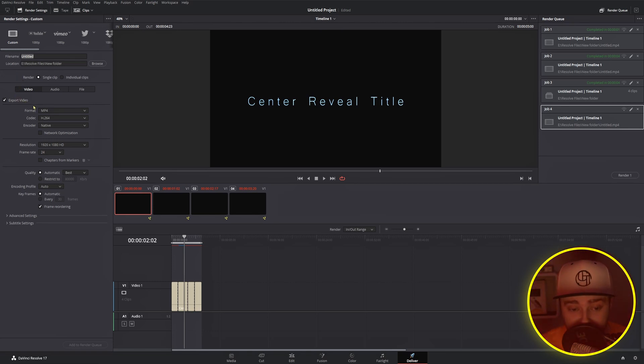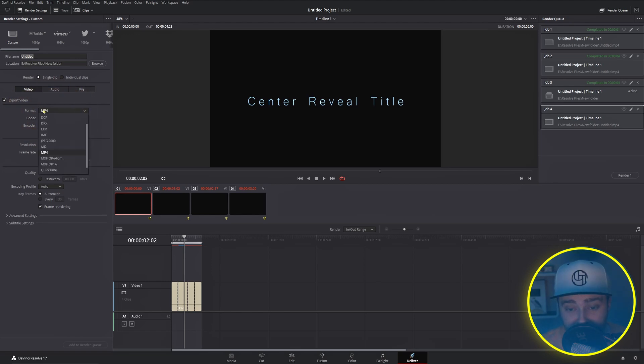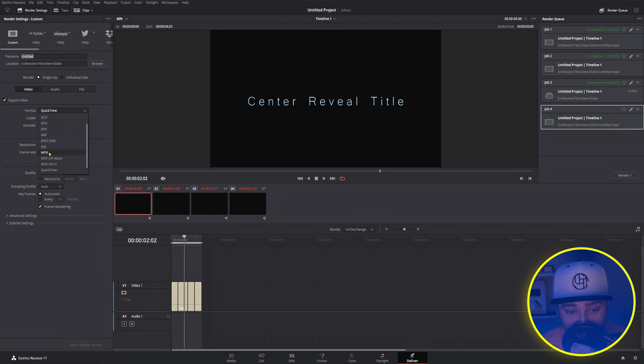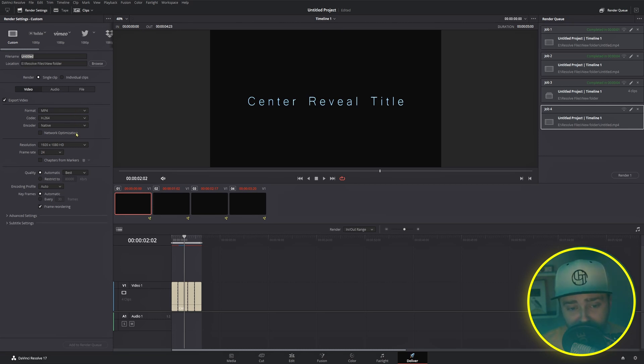Your format will determine the file type your rendered file ends up with, so if you choose QuickTime, you'll get a .mov file, and if you choose mp4, you'll get a .mp4 file. If you're just uploading to YouTube or making home videos, either of these will be fine, but I find that mp4 is more compatible across more devices.